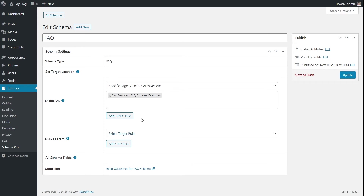The first option is the name field. This is the default name Schema Pro has assigned, but you'll likely be creating multiple FAQ schema types for multiple pages and posts. What you can do is change it and add the name of the particular page or post so you can identify which FAQ schema goes on which page directly from the dashboard.